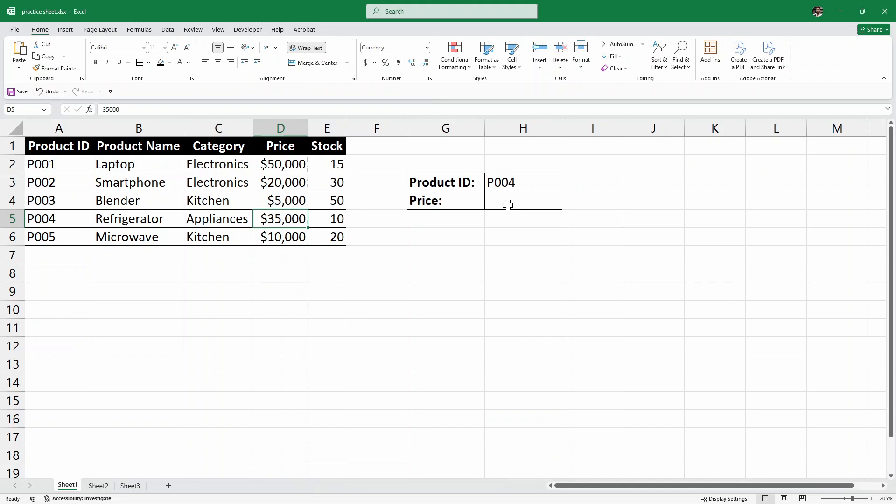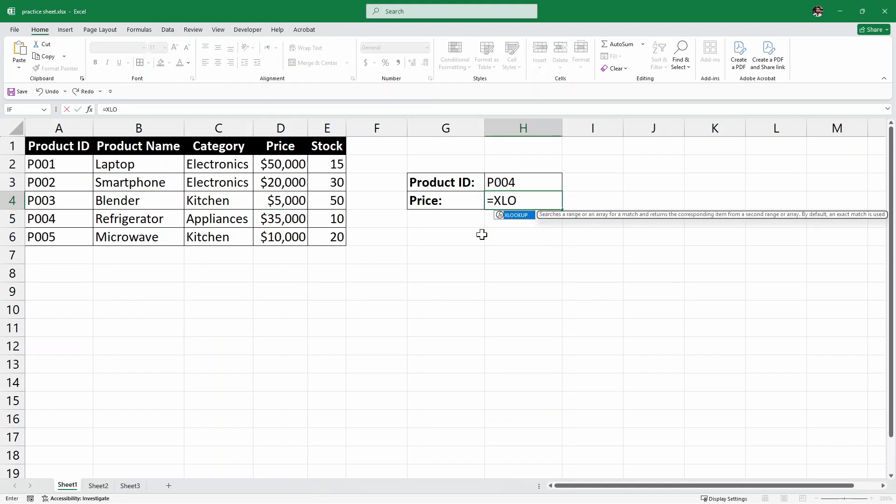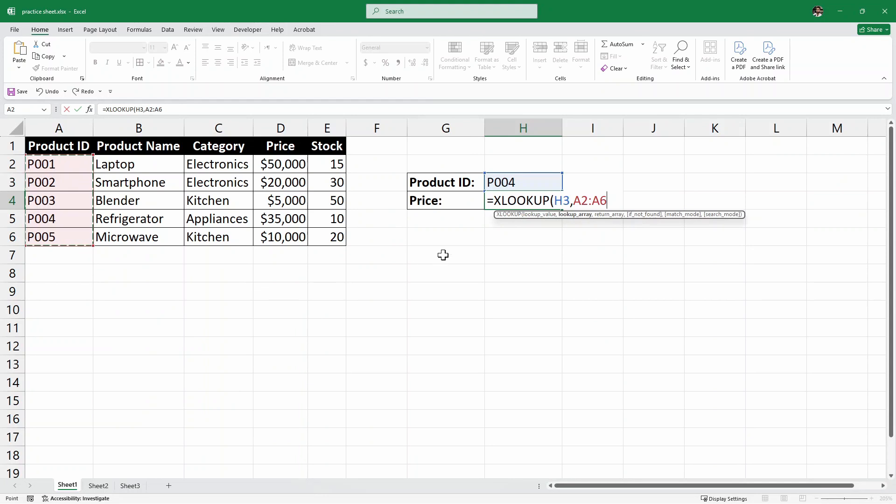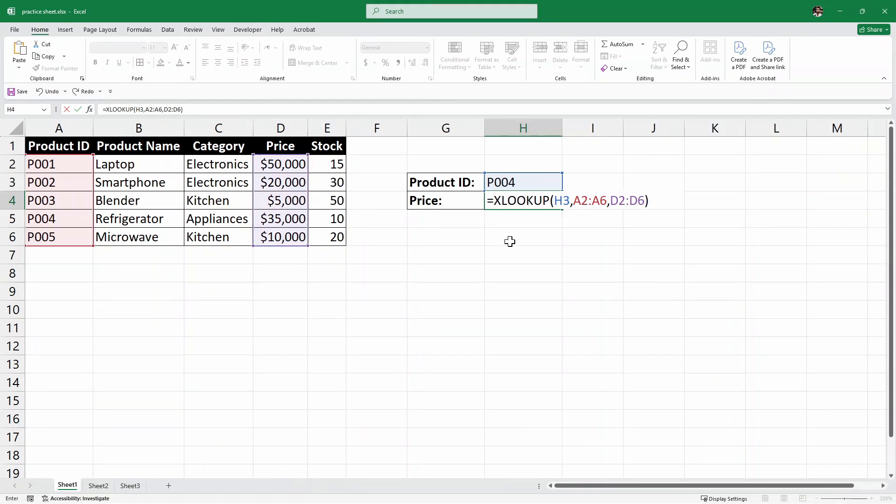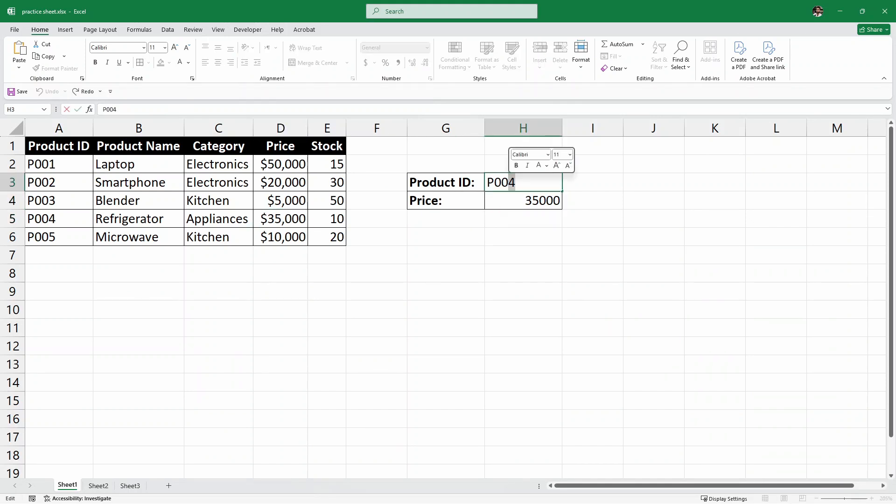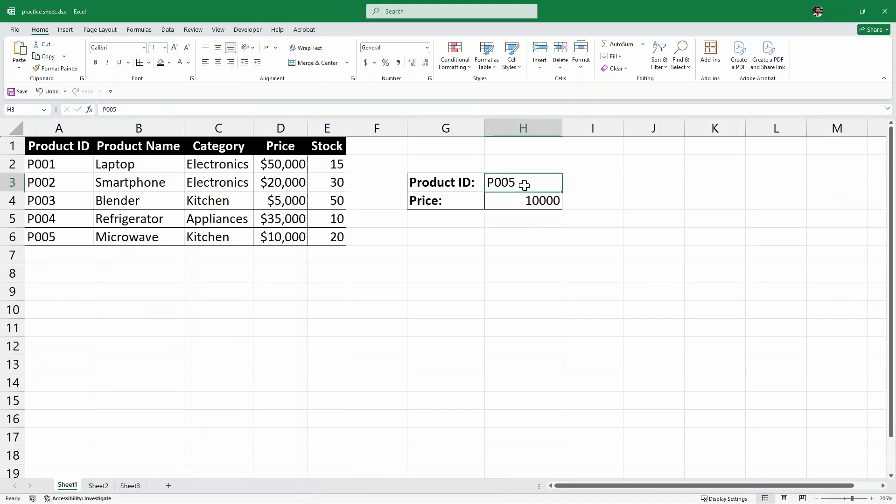We'll use the XLOOKUP formula and right here equals XLOOKUP and then inside XLOOKUP what I want. So, I want this product ID. I'm looking for this product and then comma lookup array. Where does this product ID come from? It comes from this array. So, I'll select this one and then another comma. What we want to return, we want to find the price. So, I will select the price column. And that's it. If I close the parenthesis and hit enter, we have the price of the product ID P004 which is $35,000. It's correct. Let's say for P005 and hit enter and it says $10,000. It's working fine.